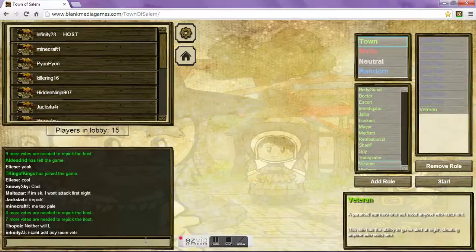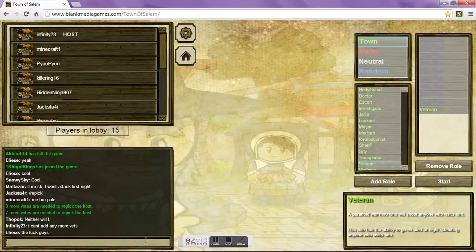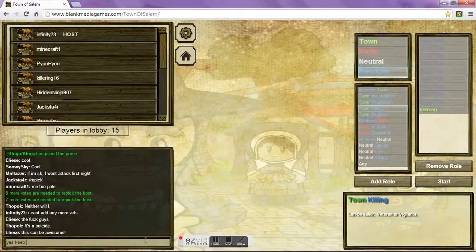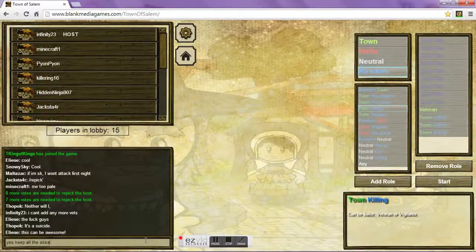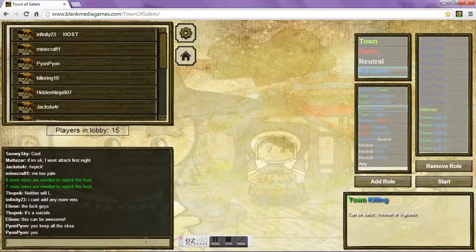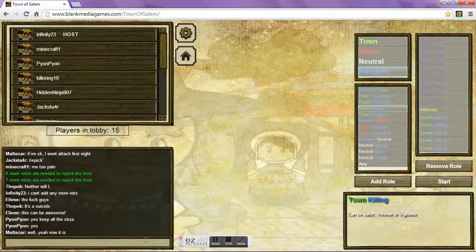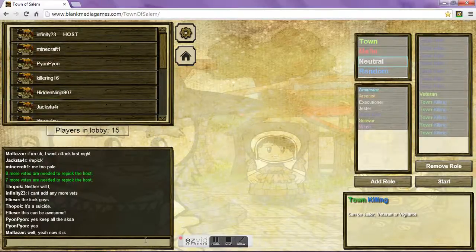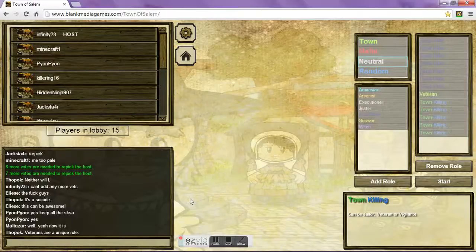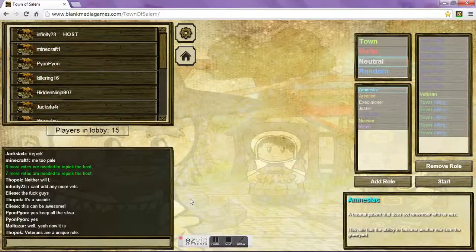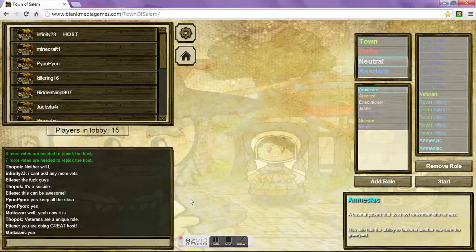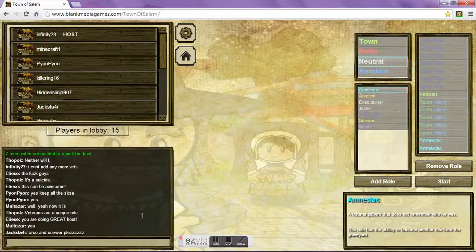Holy crap, yes, keep all the SKs, yes. Oh, oh my god. No, no, no, don't take the SKs away, don't take the SKs away. Veterans are a unique role. Is a unique role. You're doing great, host. Good job.